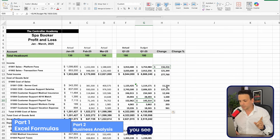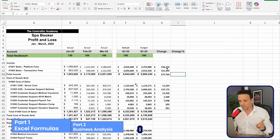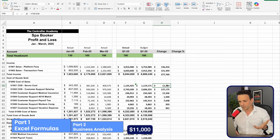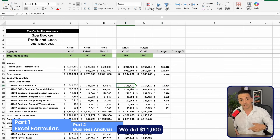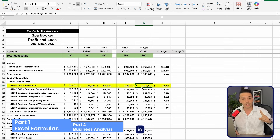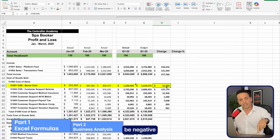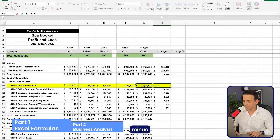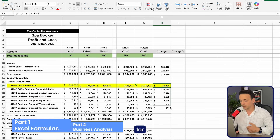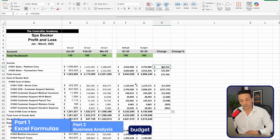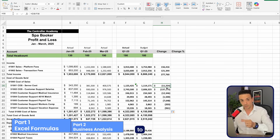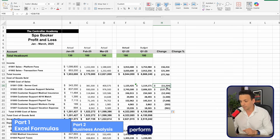Dragging the change formula down, for revenue I used actual minus budget to show a positive number for favorable performance. However, for expenses like server cost — where spending $11,000 more than budget is negative for the business — I want the number to be negative to visually signal an unfavorable variance. So for expense accounts I use budget minus actual. The rule is: revenue accounts use actual minus budget; expense accounts use budget minus actual.